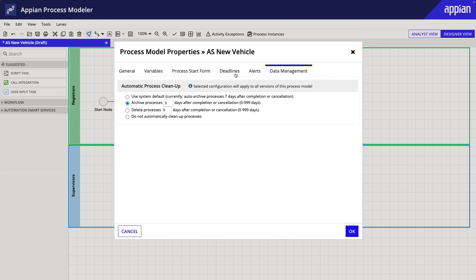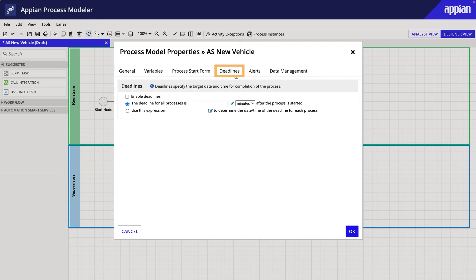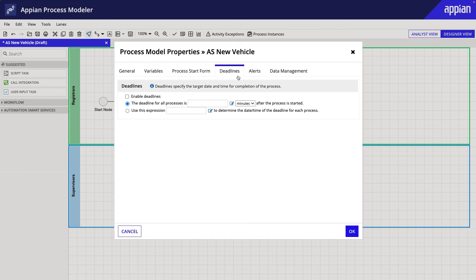Finally, the Deadlines tab. You can use this tab to set the target date and time for completing the process. It's used when you want a process to trigger an escalation for a user task that hasn't been completed. I don't need to configure a deadline for the new vehicle process model.